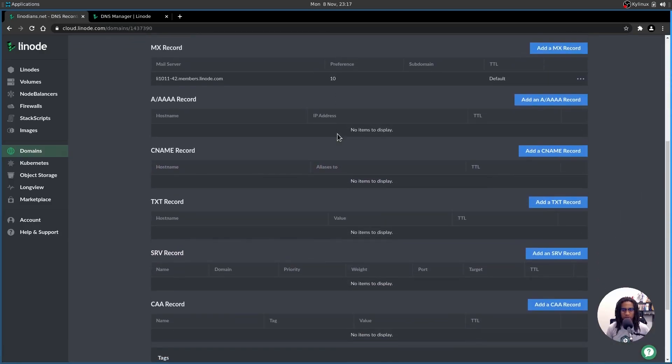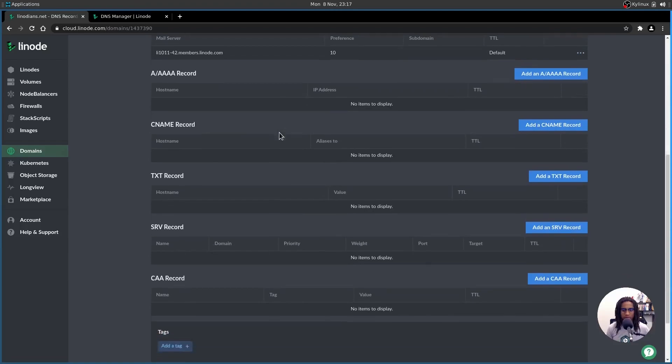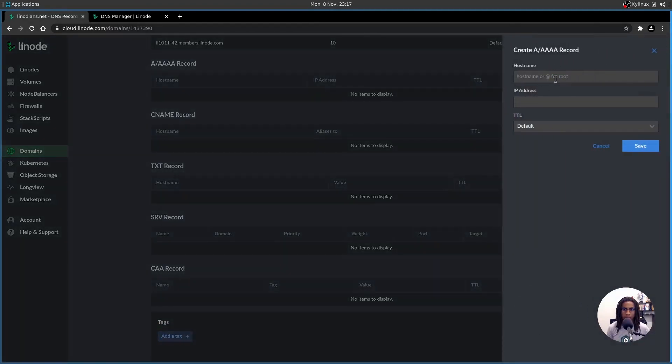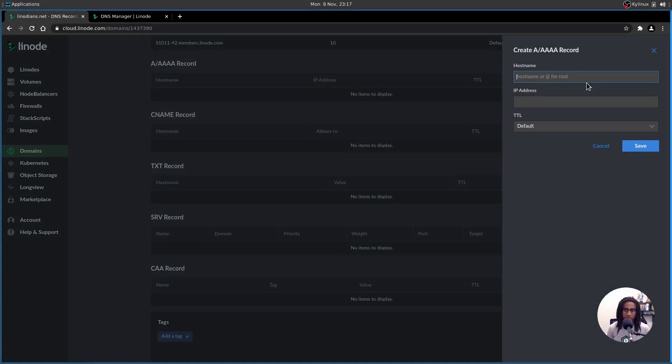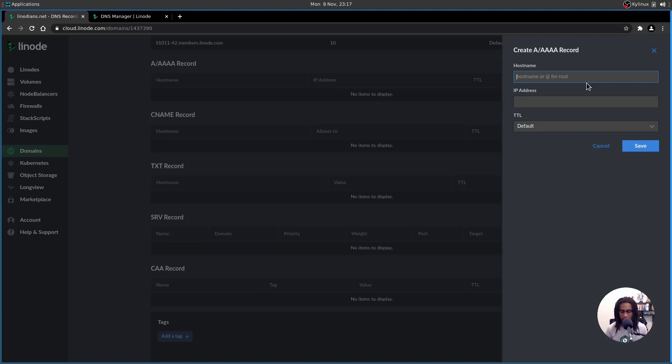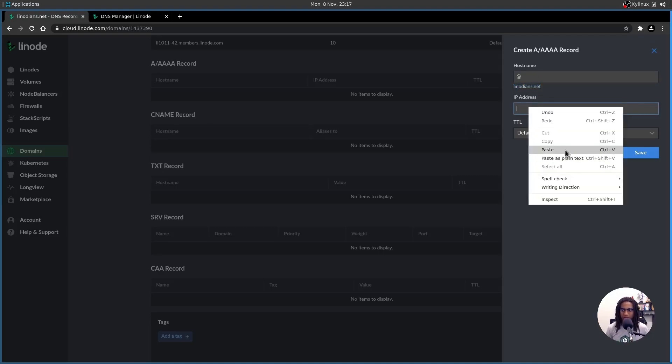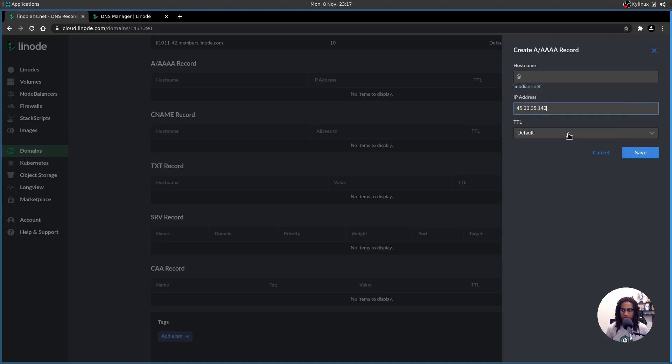And then we're just going to scroll down to the A records right here, and we're going to add an A record. So for the host name, we're actually going to use the root for the host name, meaning the top level domain. So Linodeans.net. If this was a sub domain, we'd probably start it off with something like Drupal dot Linodeans dot net. But in this case, we can just use the at symbol. And it automatically targets the top level domain, as you can see here, Linodeans.net. And then we're just going to paste that IP address that we copied from our Linode. And we're going to leave the TTL as default, and then just hit save.